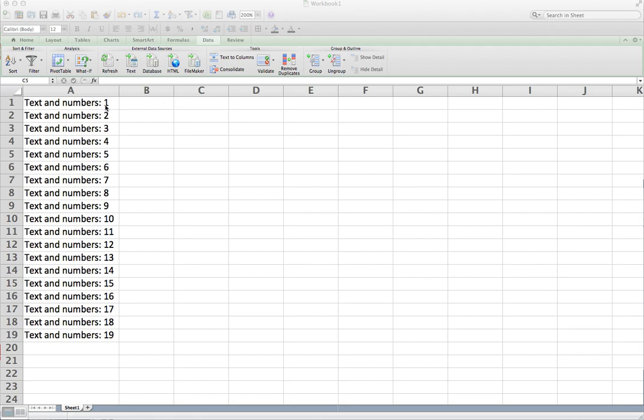Our objective here is to be able to get to these numbers and be able to apply formulas and make charts based on those numbers and basically separate the numbers from the text. It's really easy to do.